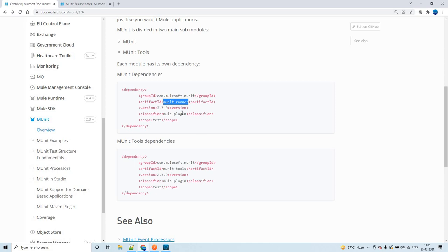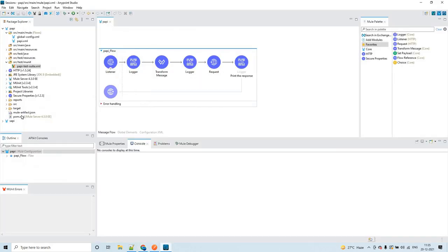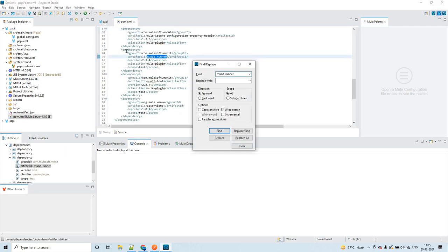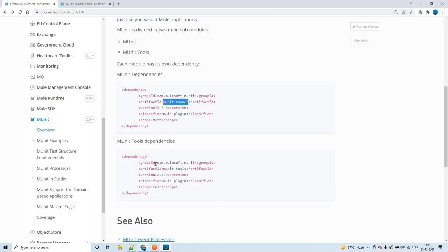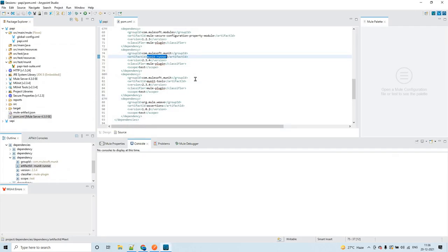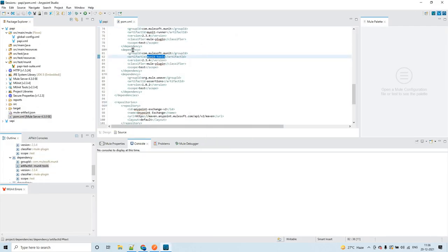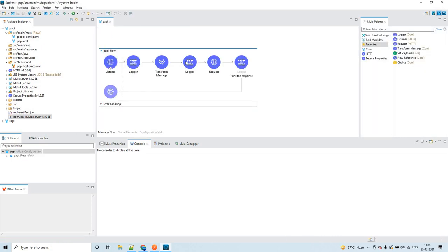I have already framed the flow and I am done with my MUnit tests for that. Let's go to the pom.xml and verify that this dependency is added. Let me check for the other one — that is MUnit Tools. So these two dependencies will be added as soon as you create the MUnit tests.